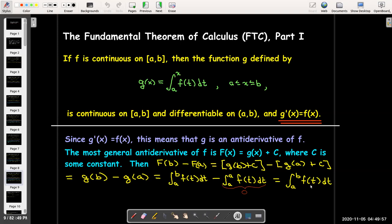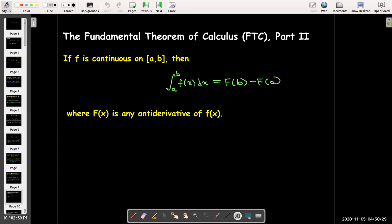If I know an antiderivative of my integrand, this is a very simple way of evaluating the definite integral without using a geometric interpretation or the definition. I just need to find an antiderivative, evaluate it at the upper bound, and subtract its value at the lower bound. That is what part two of the fundamental theorem of calculus tells us: for a continuous function on the closed interval a to b, the definite integral from a to b of f of x dx equals capital F of b minus capital F of a, where capital F is any antiderivative of f.